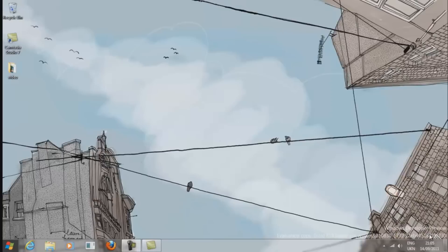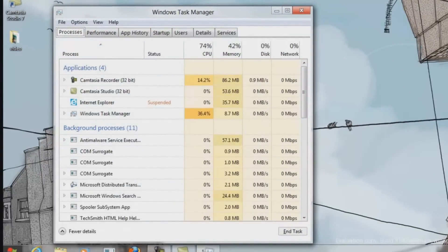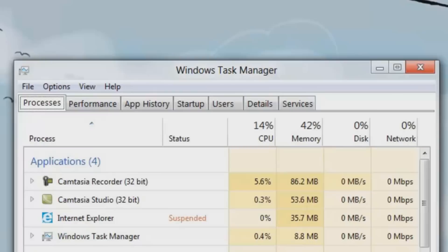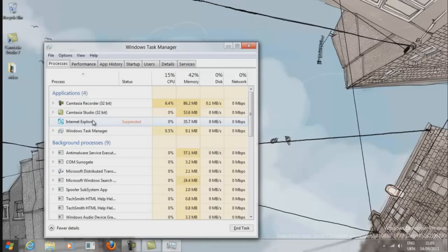To get to the Task Manager is quite simple, it's just the same as you'd normally be used to. You get to it by doing the Control Alt Delete function, then going down to Task Manager. Once you're there, you'll see the Task Manager appear.